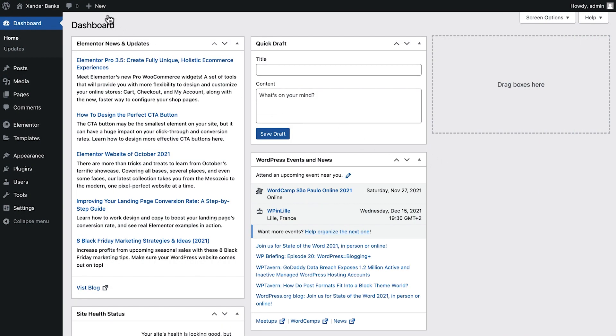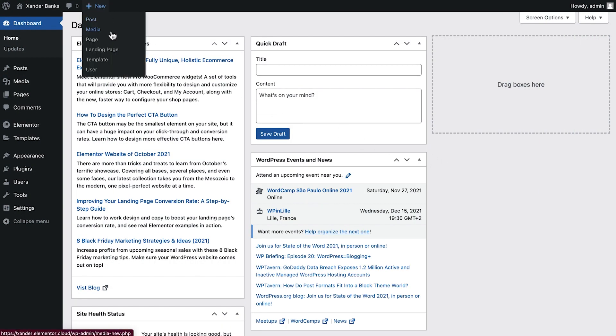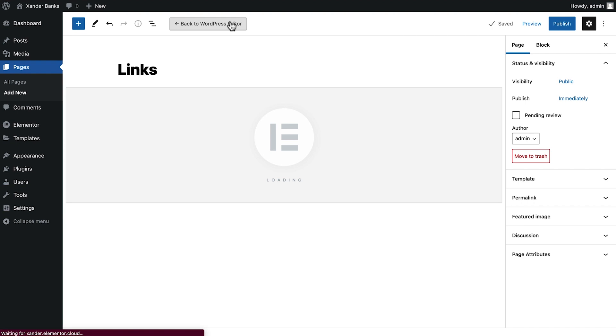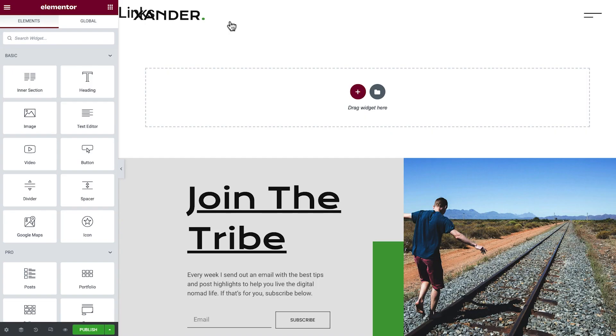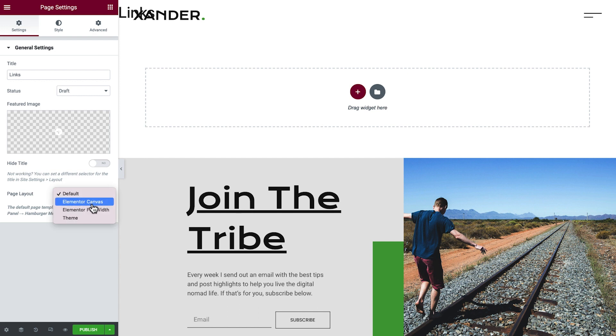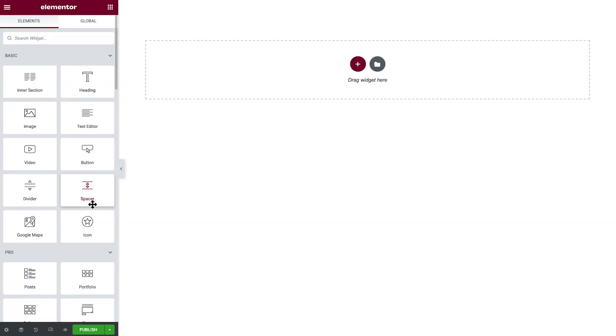We'll begin by creating a new page and naming it Links. Then we'll click Edit with Elementor. First off, let's hide the header and footer and start with a blank page. To do this, we'll go to Page Settings and change the page layout to Elementor Canvas. Perfect.